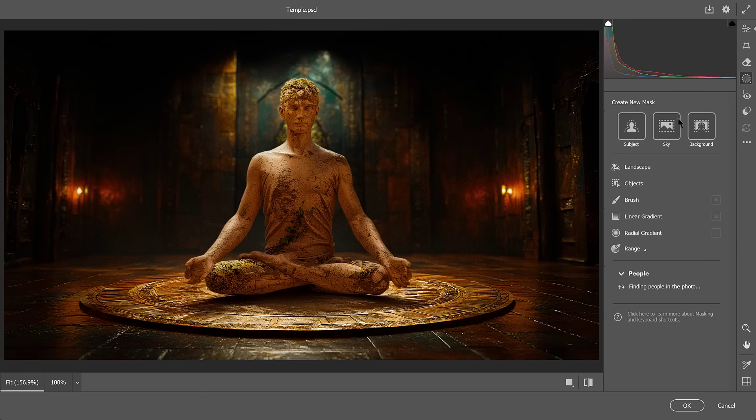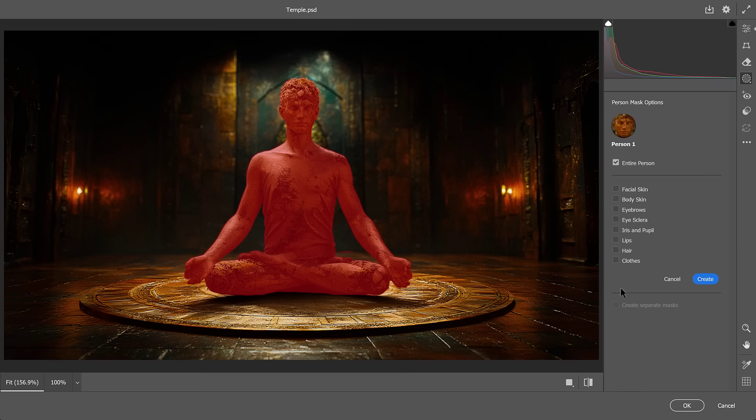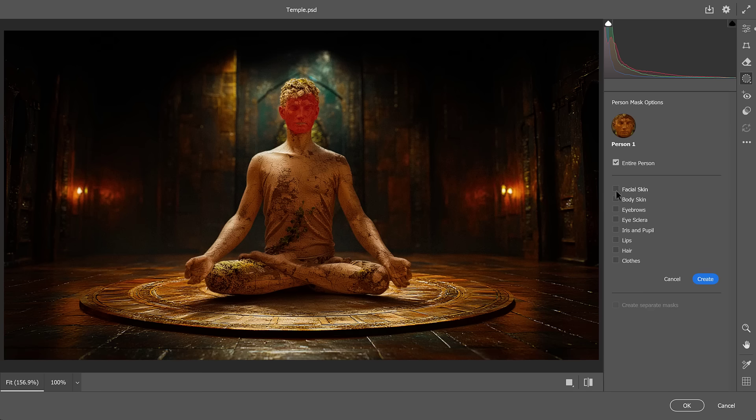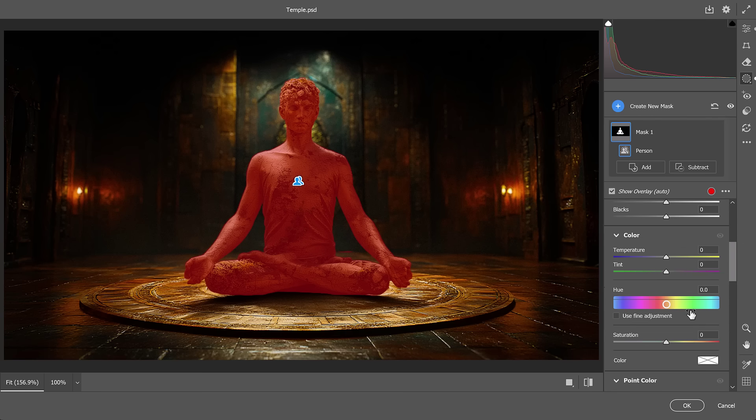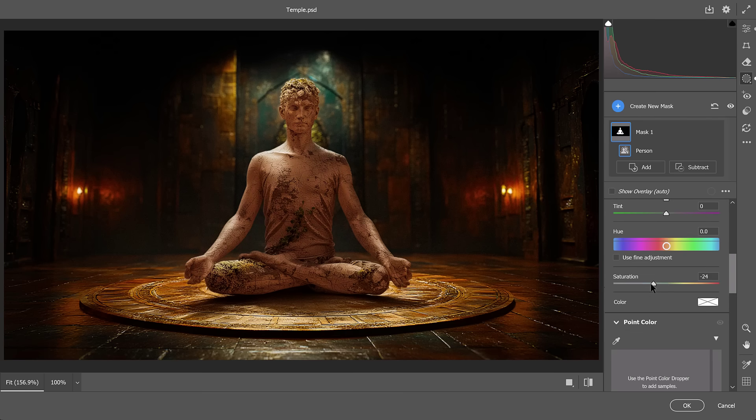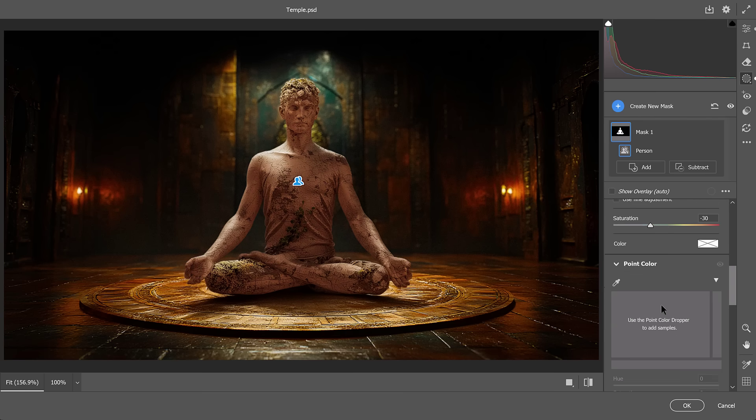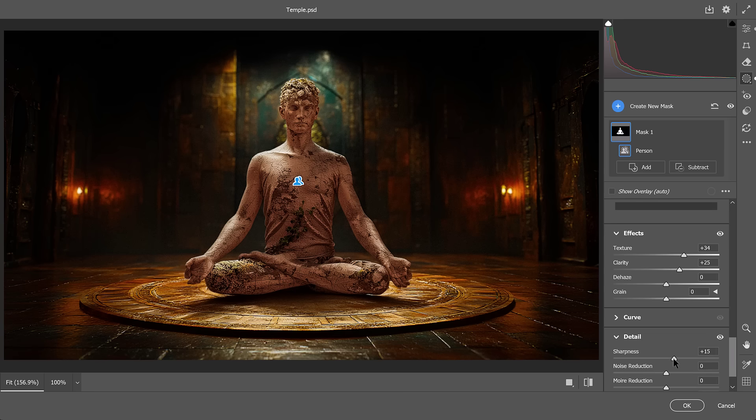From the Masks panel, I'll click on People. Photoshop will then analyze the image and recognize the statue as a person. You can then create a mask around the entire person or target specific features it identified. I'll choose Entire Person and click on Create. Now I have a mask that only applies effects to the statue. So I'll reduce saturation. Then I'll enhance the texture, clarity, and sharpness to make it stand out. This looks great.